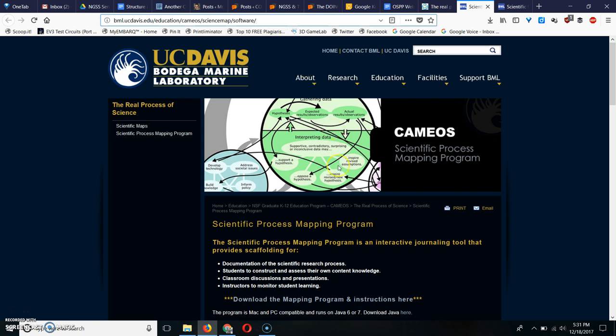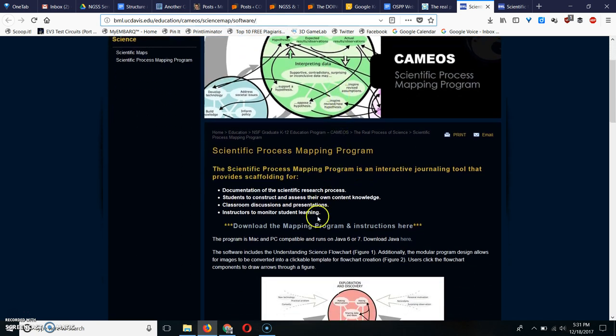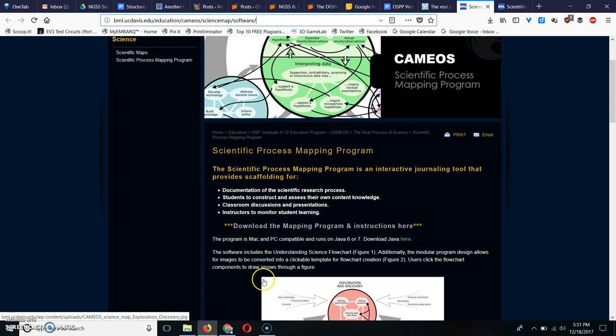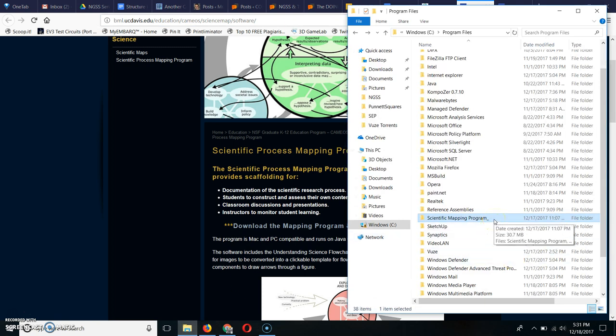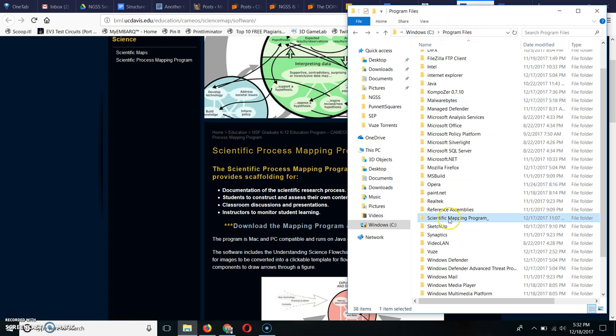But once you get to this webpage, you click on Download the Mapping Program and Instructions here. It's a zipped file, so you're going to unzip it and then copy it to your hard drive. I just put it in Windows Program Files so I wouldn't forget where it is because that's usually where programs go.